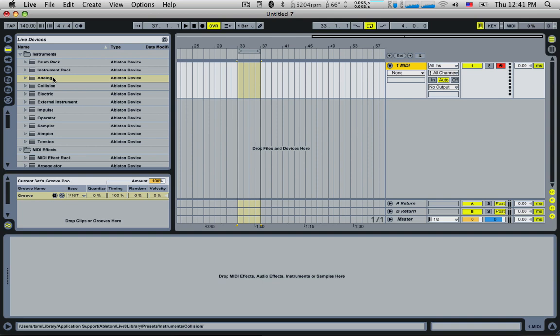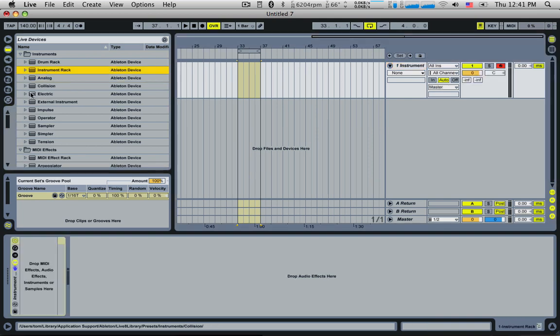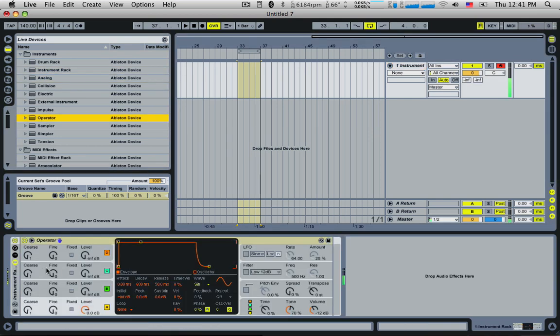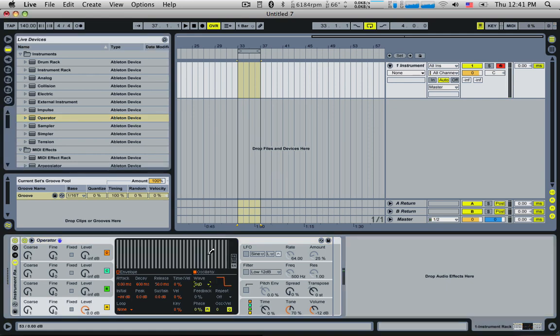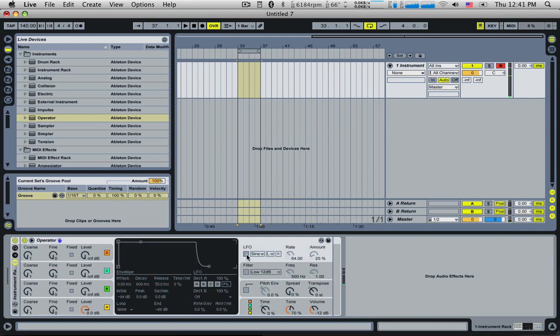Let's load up an instrument rack and we'll load up an operator for a start and let's play some notes. So there's our sine wave. For a start, let's change it to something busier. Square wave. Always fun.